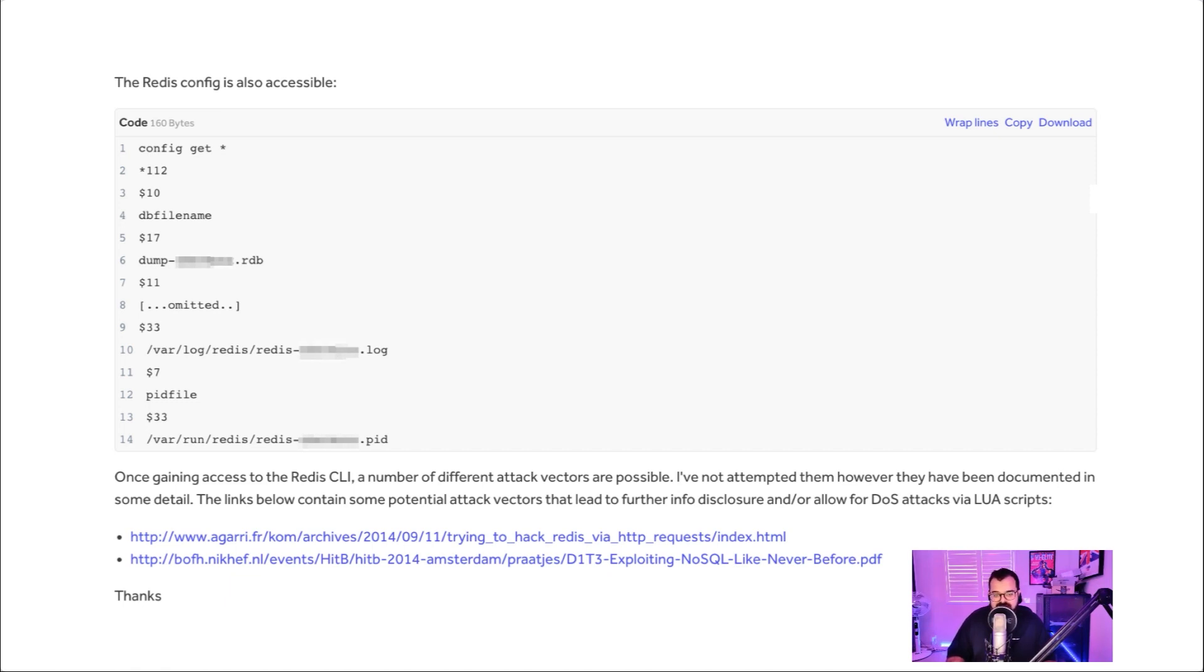Once I gained access to the Redis CLI, I realized that there were multiple different attack vectors possible. I didn't really attempt them, but I did make an effort to reference all of the things that I read on the internet that could lead to these further attacks.